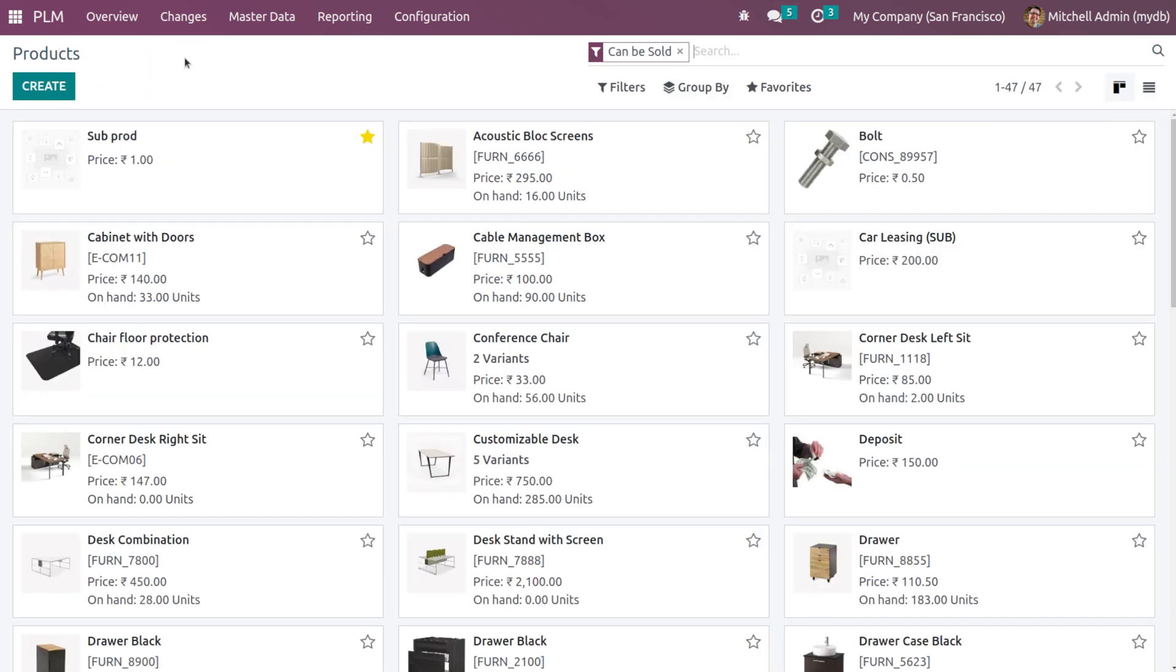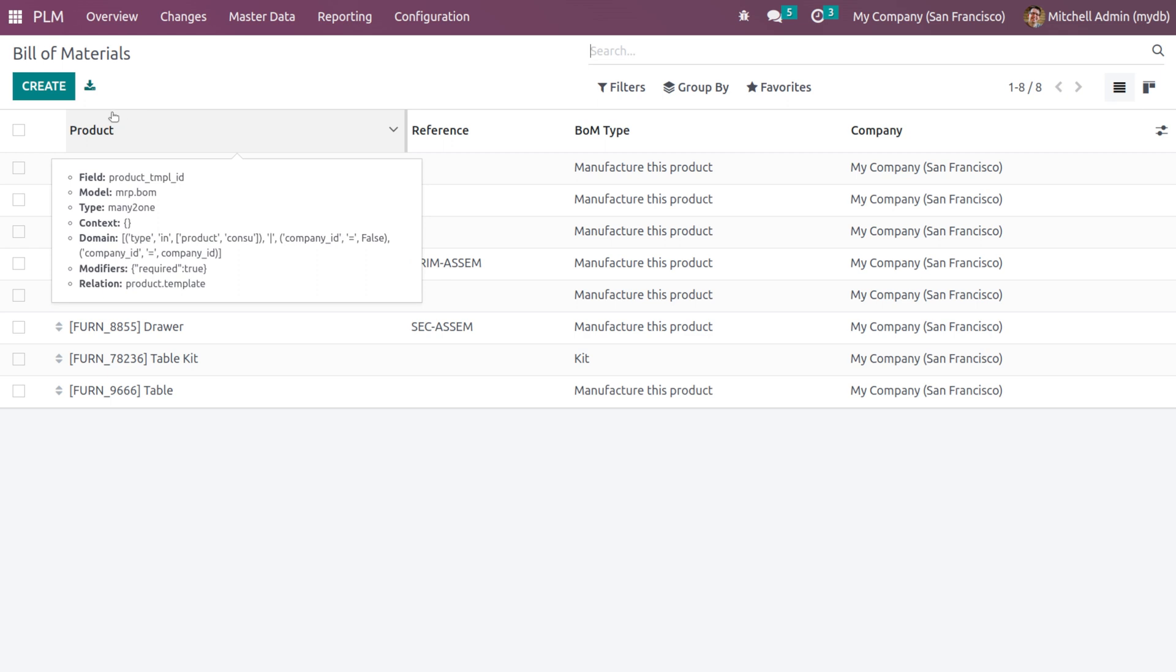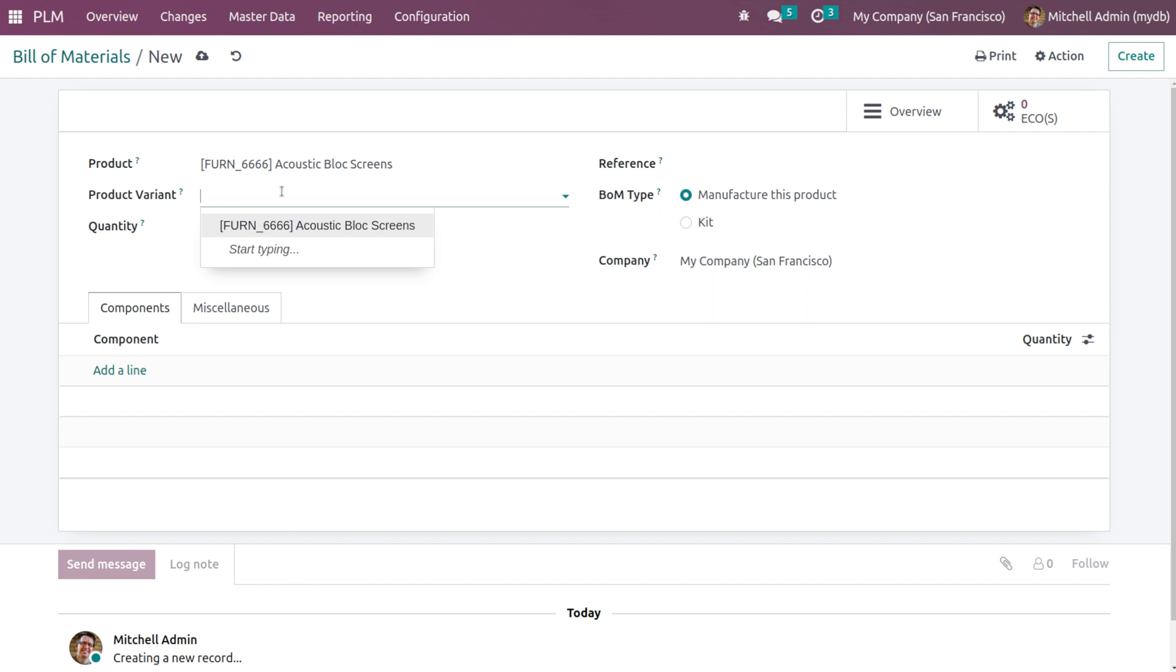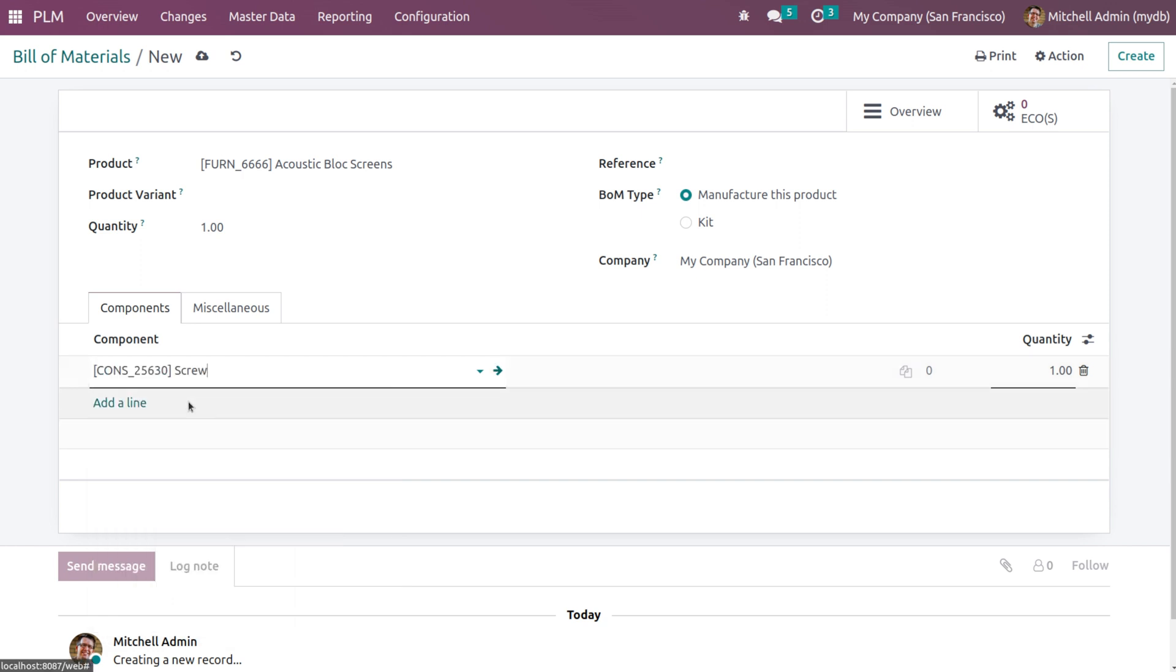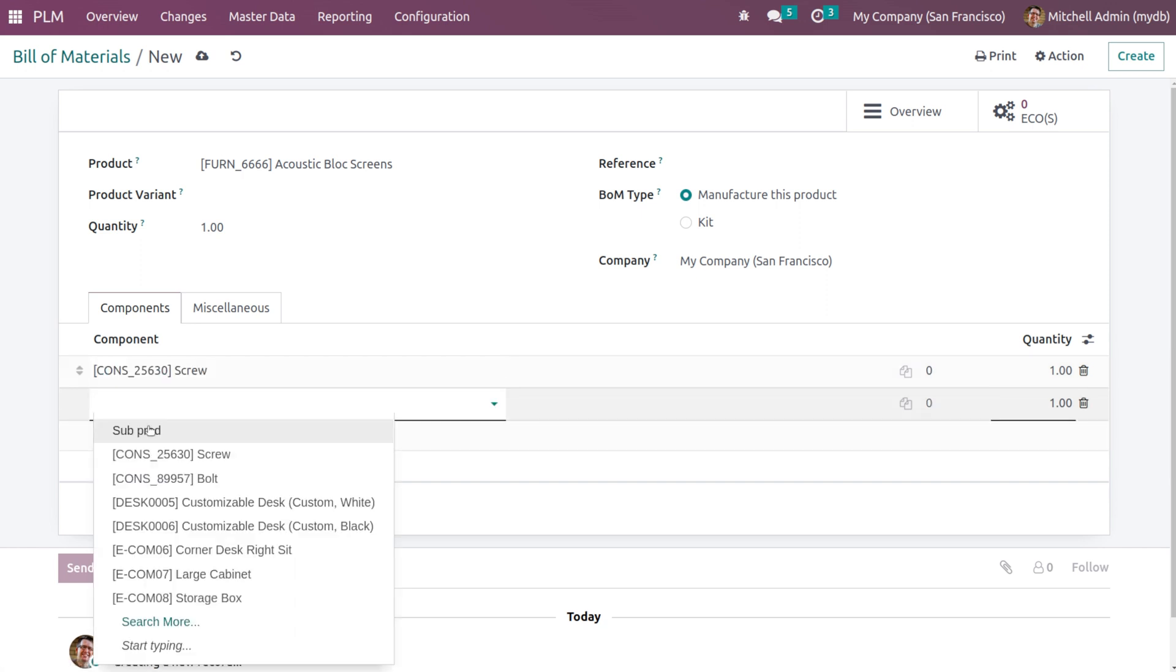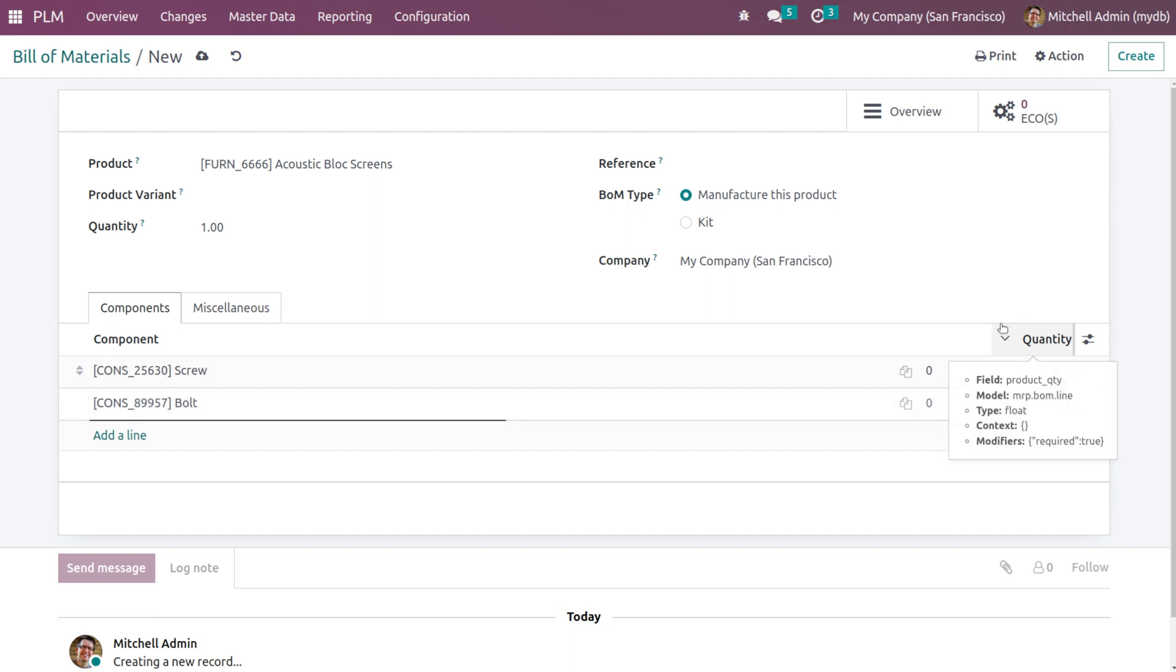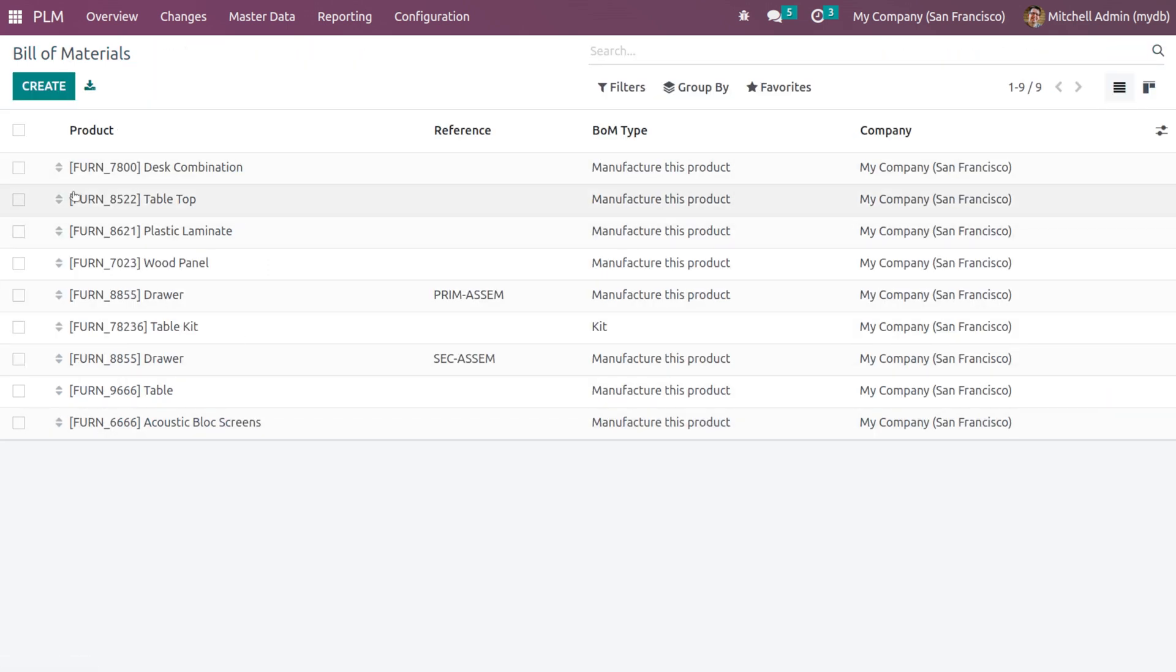Going to the next place, which is the BOM, which is bill of material. We have these much build of materials currently. If you want to create one, click on create, choose the product. If you want to add the product variant, you can add that as well. Then you can add the components coming under the bill of material. So I'm adding screw. Then I'm adding bolt. Here you can set the quantity. So we've added screw and bolts. Save it. Now this is a new bill of material. So this is how you can add bill of material.